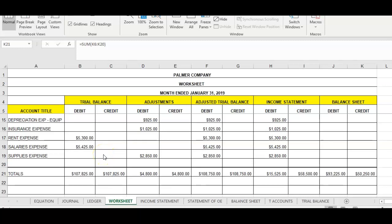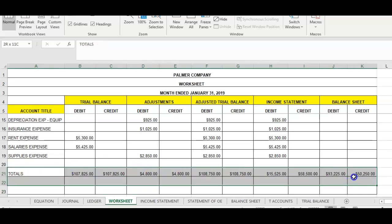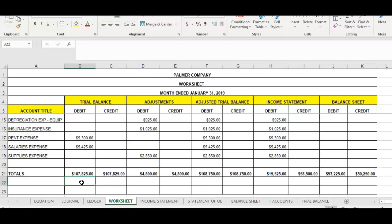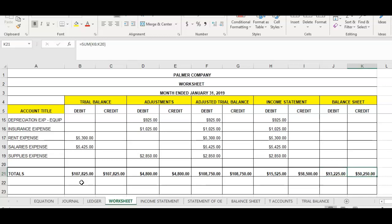We have now come to the finale of our Chapter 5 video lecture on completing the worksheet. We're now focused at the bottom on the total section. We noticed that the trial balance section balances out, the adjustments are unbalanced, the adjusted trial balance section balances, but the income statement and balance sheet are not in balance. So the question left from the last video lecture was: what has to be done to complete the worksheet to get these last two sections in balance?